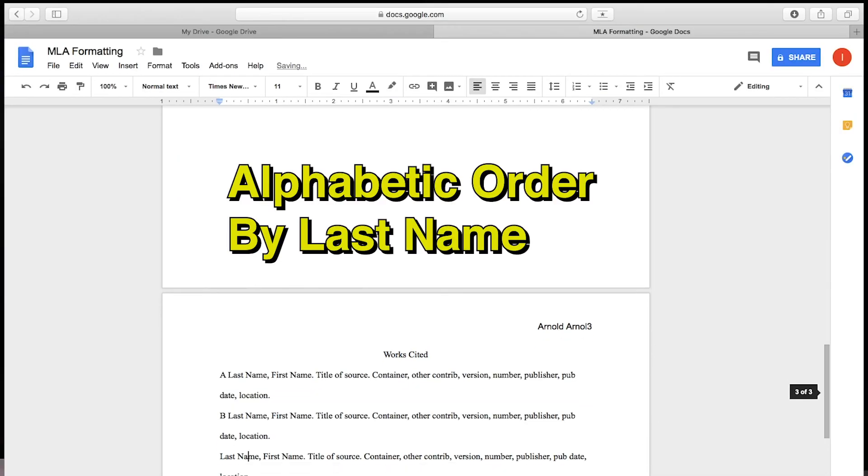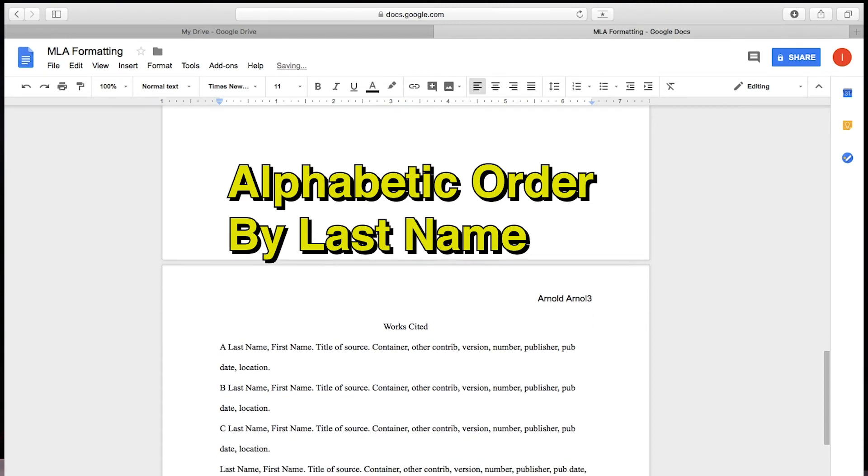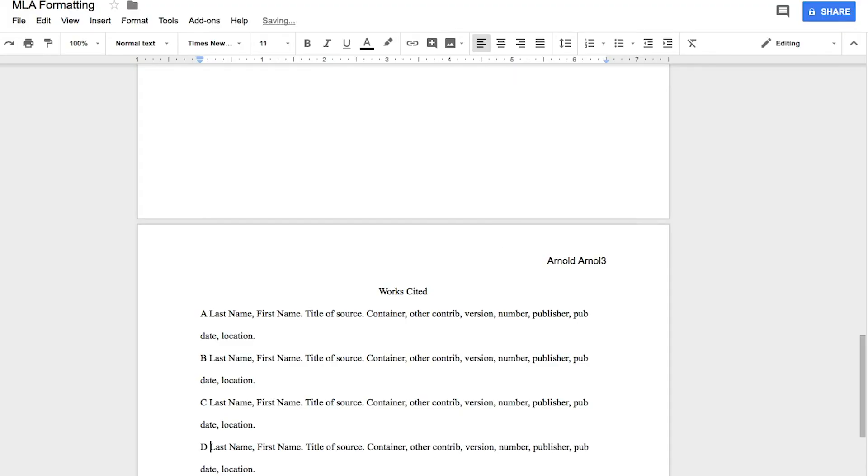All of the elements in your Works Cited page should be listed in alphabetical order, of course by the last name of the author, and all of this should have a hanging indent. The easiest way to do this is to type them all, then highlight all of them,